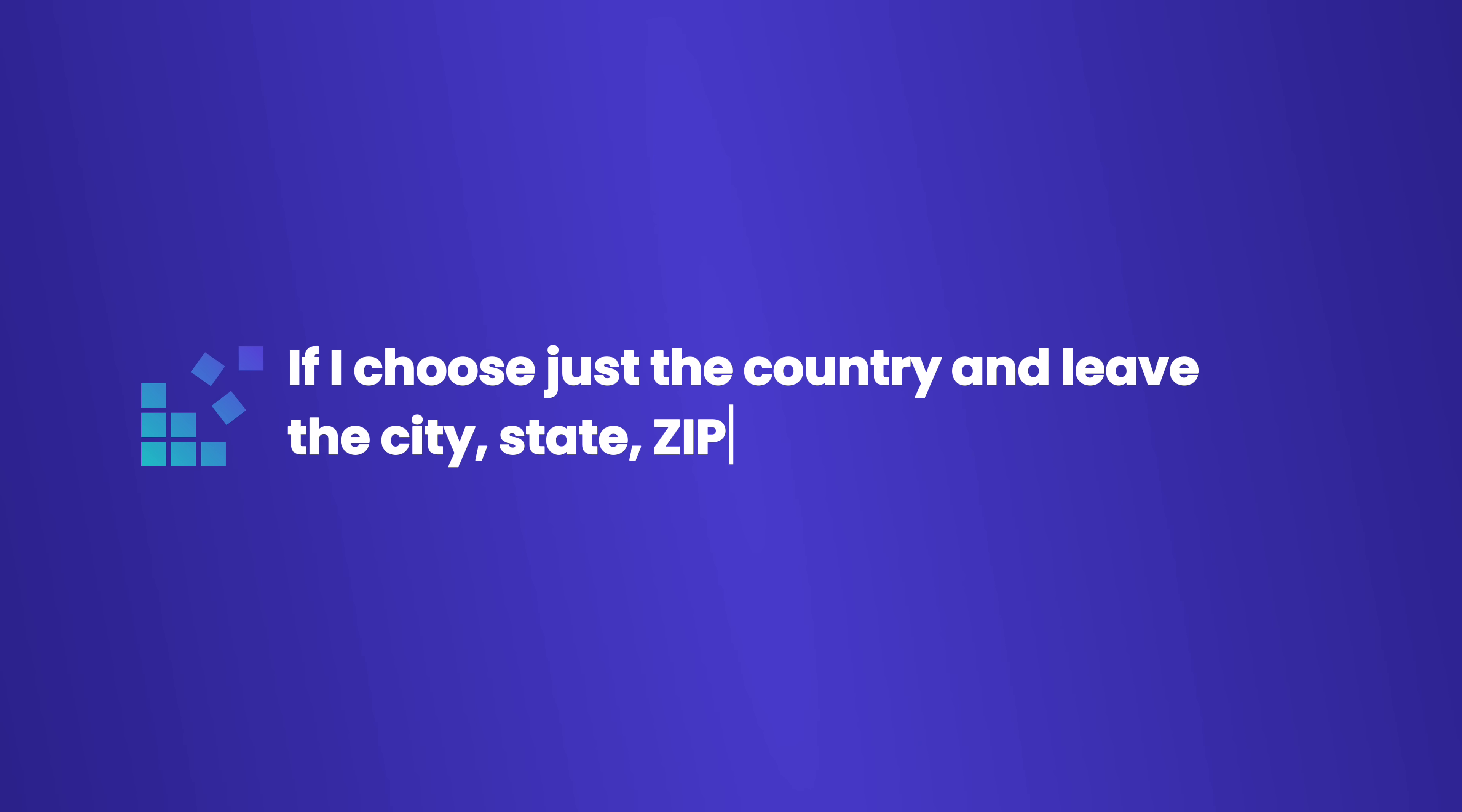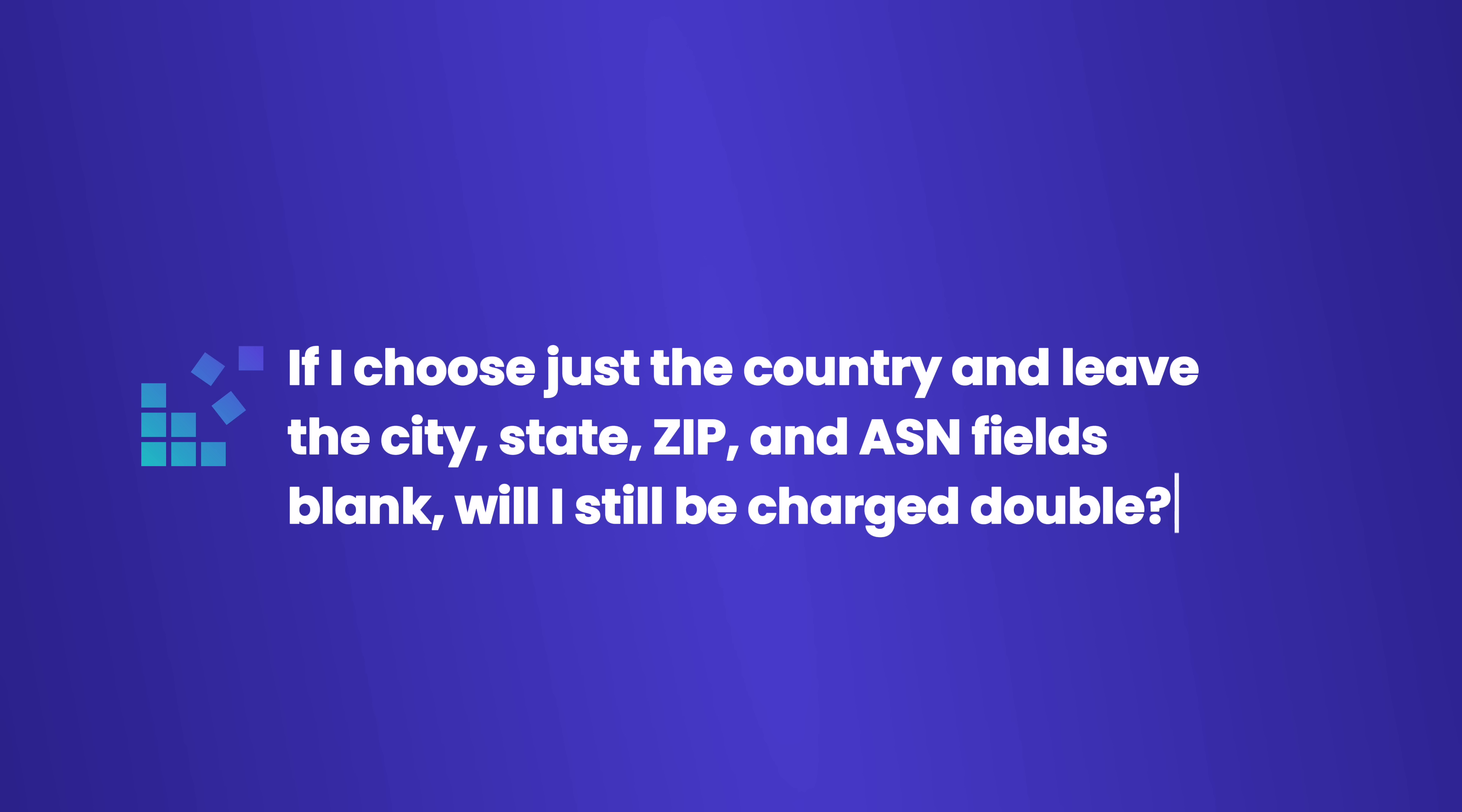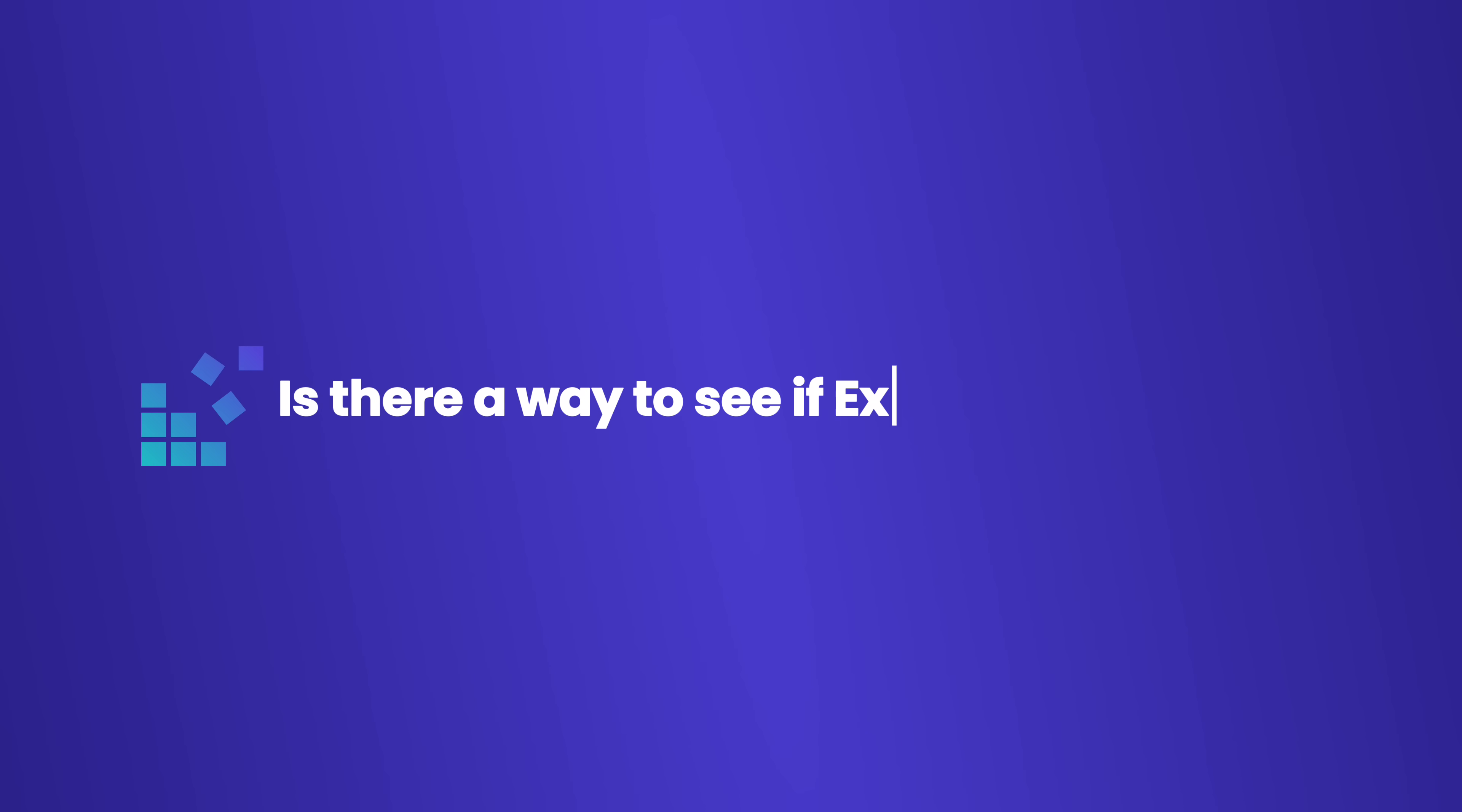If I choose just the country and leave the city, state, zip, and ASN fields blank, will I still be charged double? No, you will not be charged double if they are left blank.